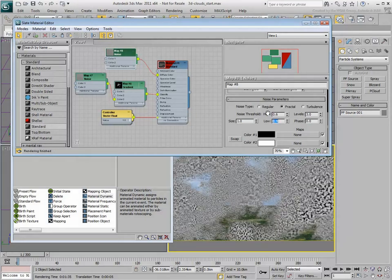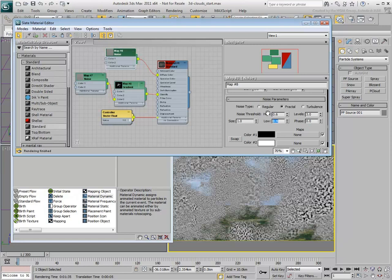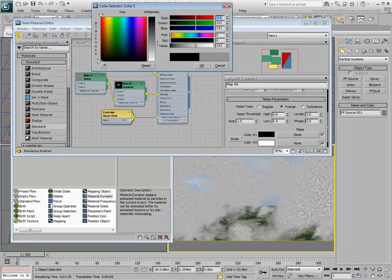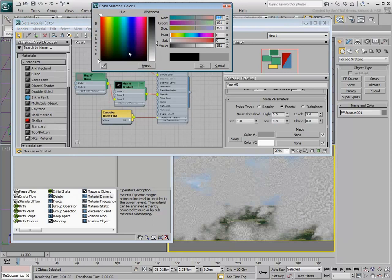The Noise map is a 3D map and it doesn't render exactly like it shows in the viewport, so some trial and error is expected. Set the colors to white and a light gray. Alternatively, you can use a slight tint of blue.